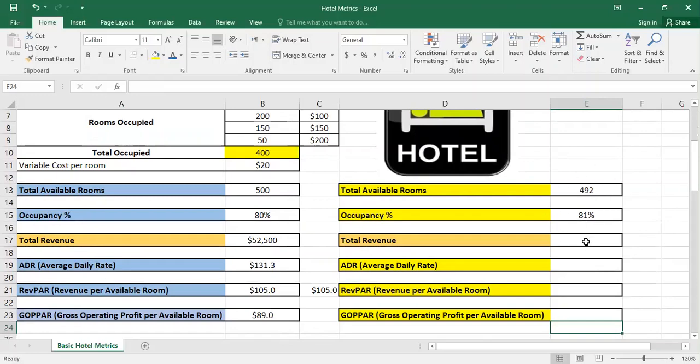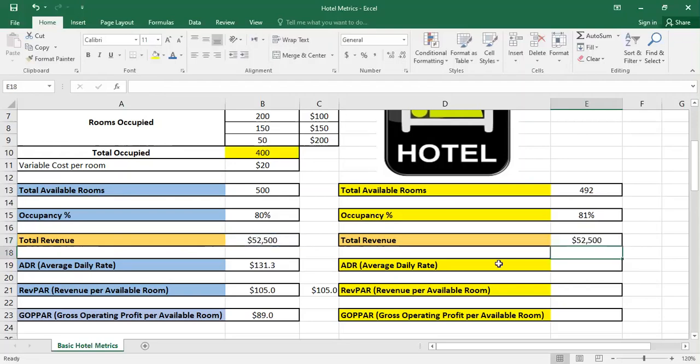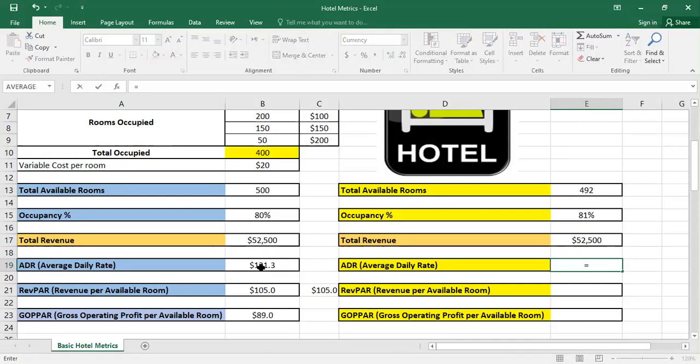The total revenue that we're having is the same since the number of occupied rooms is the same and the rates are the same. They didn't change from the first example, so it's $52,500. The average daily rate also didn't change because the revenue didn't change nor the number of rooms.